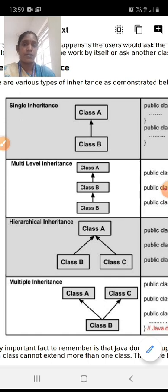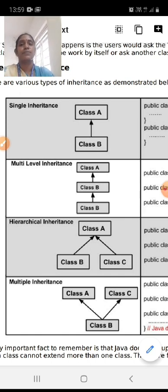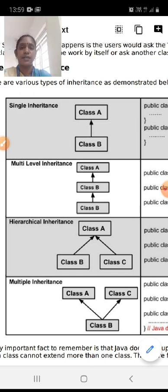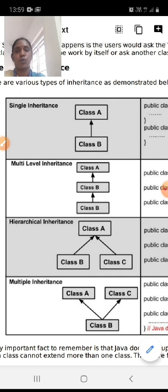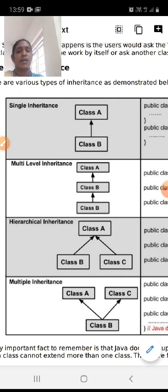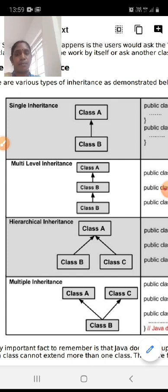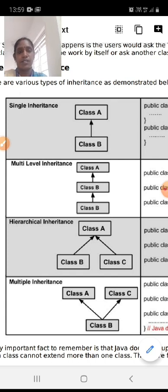Apart from these, we have hybrid inheritance. Hybrid inheritance is a combination of one or more types of inheritance — for example, single inheritance combined with hierarchical inheritance, or multiple inheritance combined with multi-level inheritance, or any other combination. Any combination of inheritance types is called hybrid inheritance.